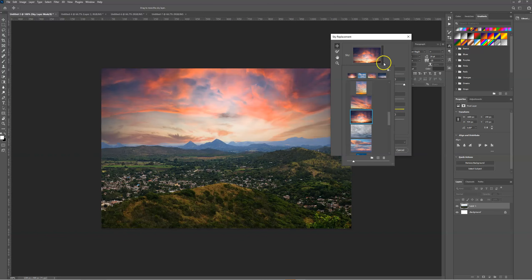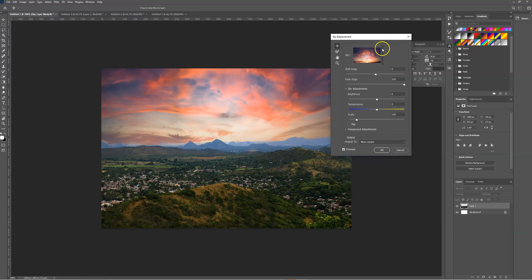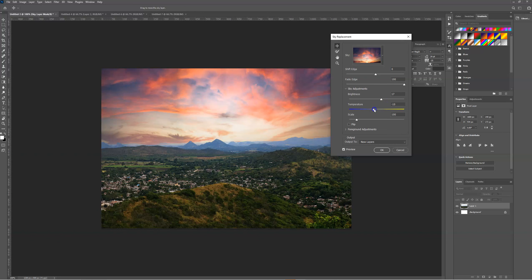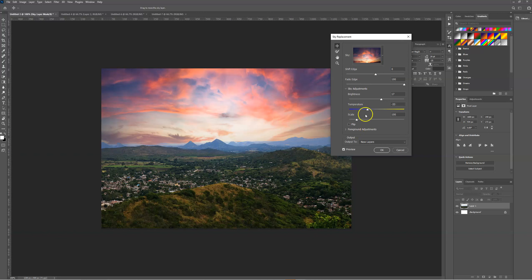Once we've chosen a preset, we can make adjustments to the sky even further. If we want to increase the brightness, we can do so. If we want to turn down the temperature so it's a bit colder, we can also do that.